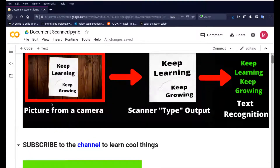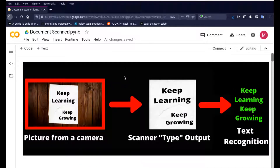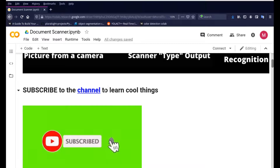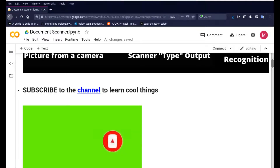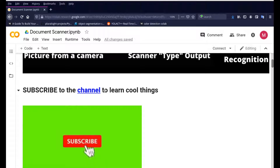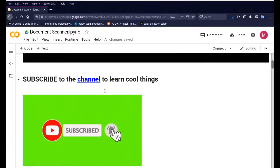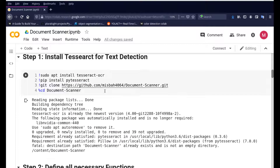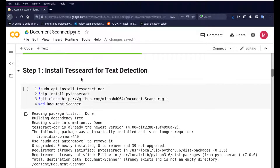Let's go back to the top — this is a Google Colab link. You can find the link to this file in the description and go ahead and log in. If you're new to this channel and this is something that's going to help you, do consider subscribing to the channel and joining the community. The first step in this process is to install Tesseract for text detection, and that's the only library we need to install.